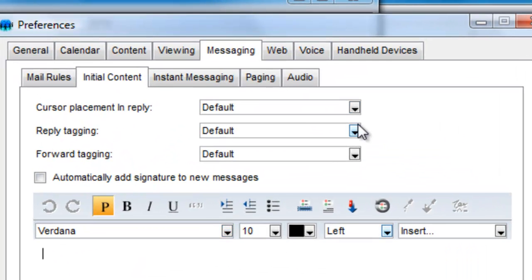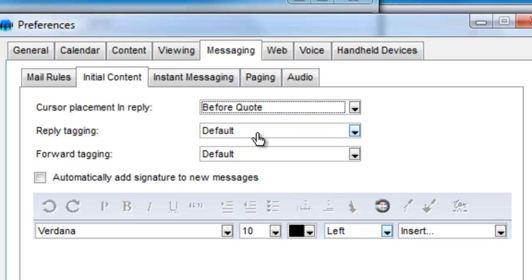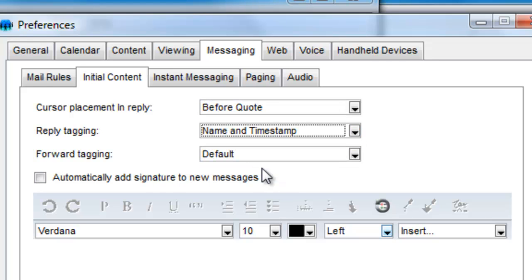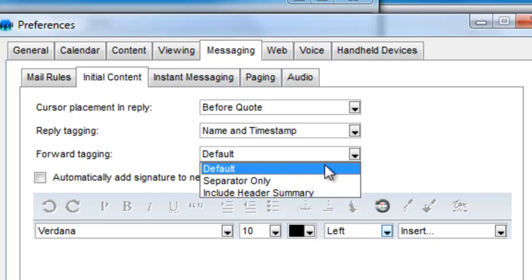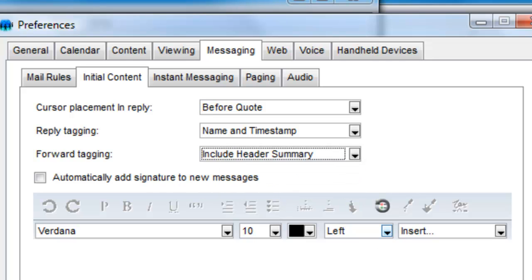You can change the cursor placement for a quoted reply from the default after quote to before quote, and you can add a timestamp to go along with the username. For forwarded messages, you can choose to include the entire message header.